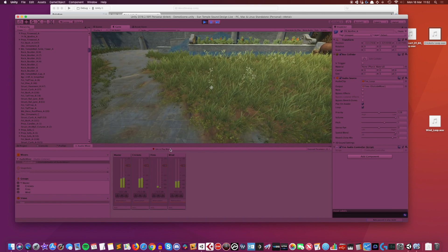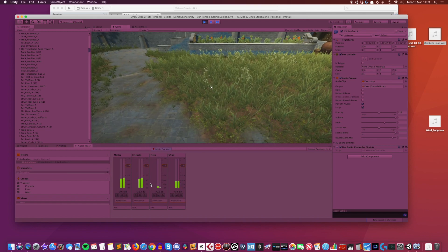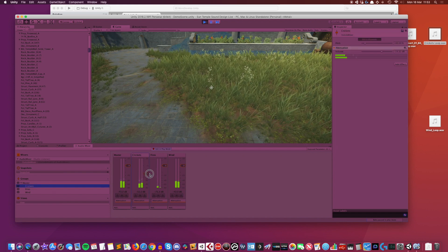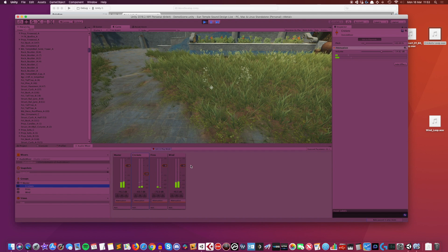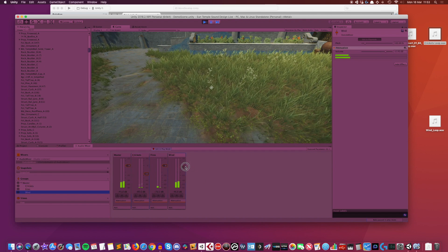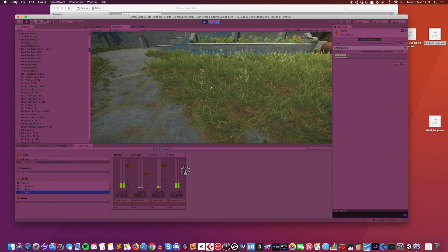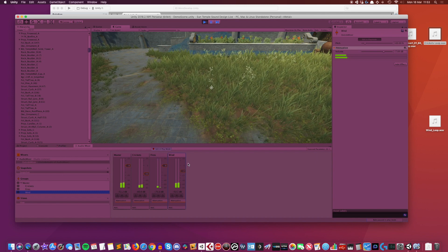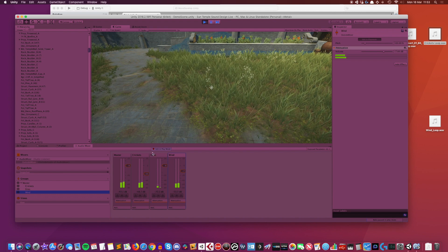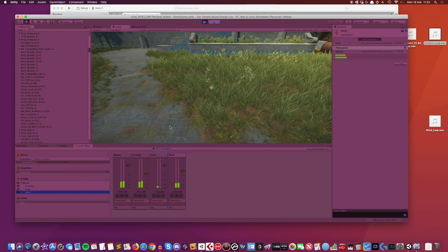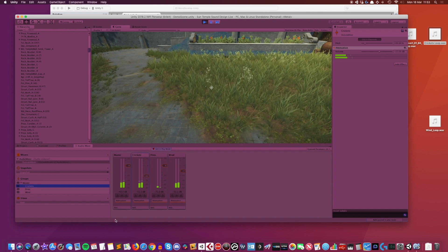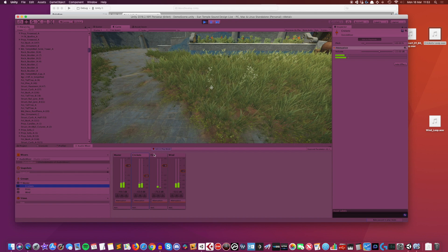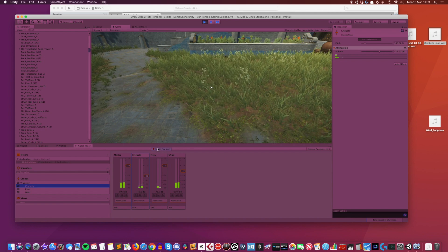I'm going to route my ambient audio objects to the correct groups: wind loop to the wind group, crickets loop to the crickets group, and the bonfire prefab to the fires group. In Edit in Play Mode I'll balance the levels — crickets were too loud so I'll drop them to about minus 15, and the wind down to about minus 7. Because audio mixers are assets, when you edit in Play Mode these changes are permanent, so be mindful of what you change — it stays.